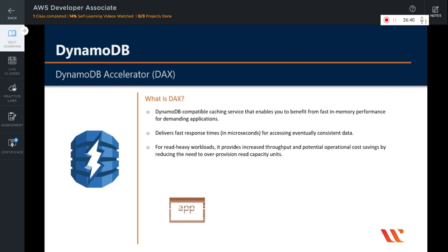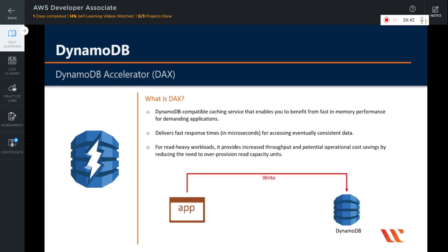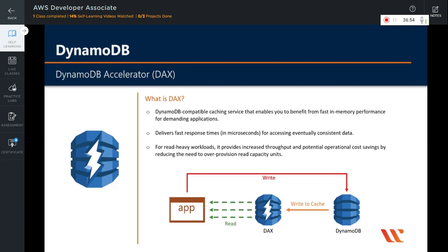How does DAX work? Your application first writes data to DynamoDB. From the DynamoDB tables, the frequently accessed data is returned to the cache, which is DynamoDB Accelerator. Once the data is there, the application reads the data from the cache first before hitting the table. This way, the load of read operations is reduced on your DynamoDB tables.